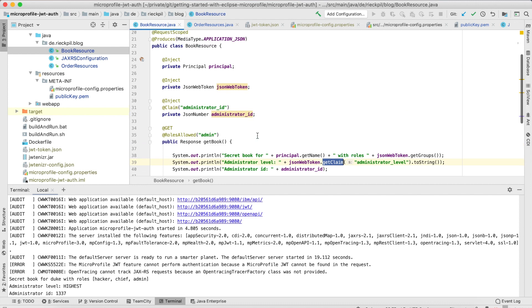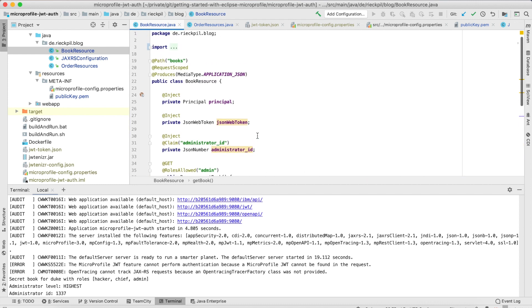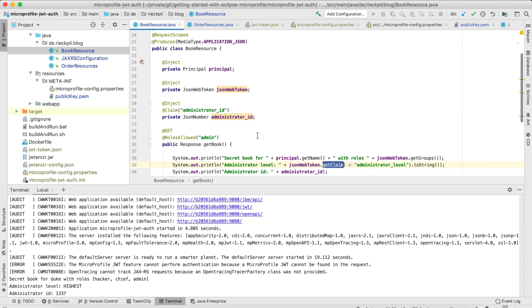That's everything I want to share with you for the MicroProfile JWT authentication. Have fun using it.